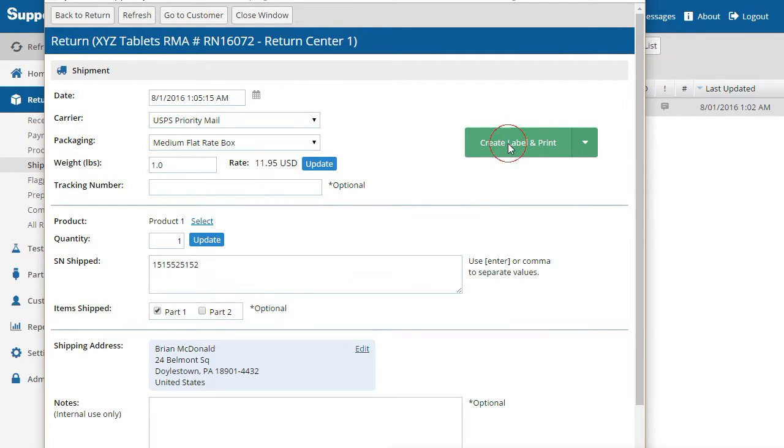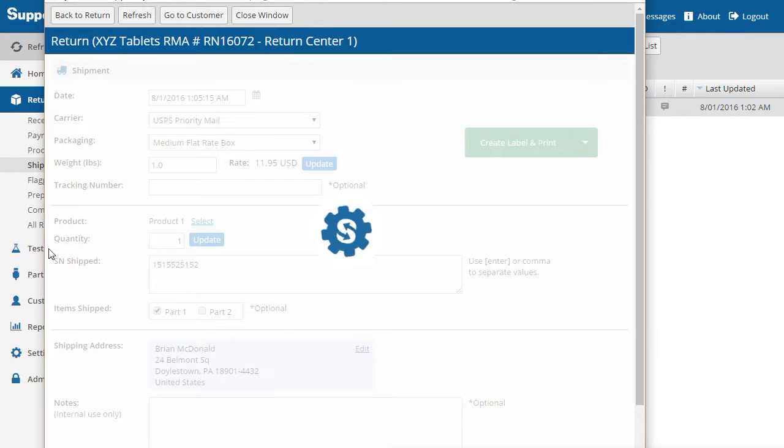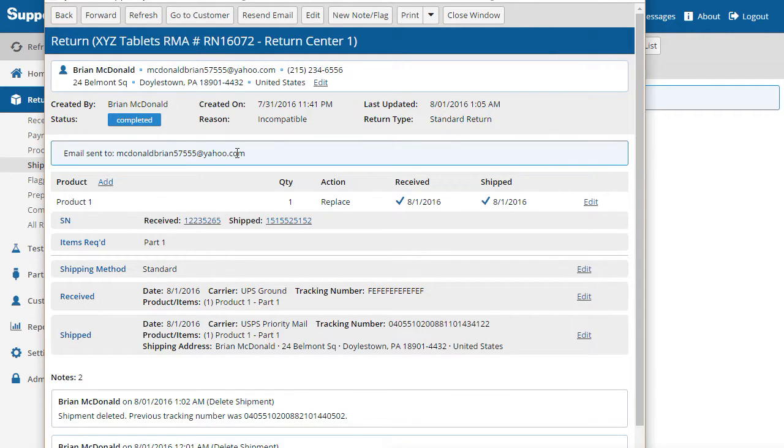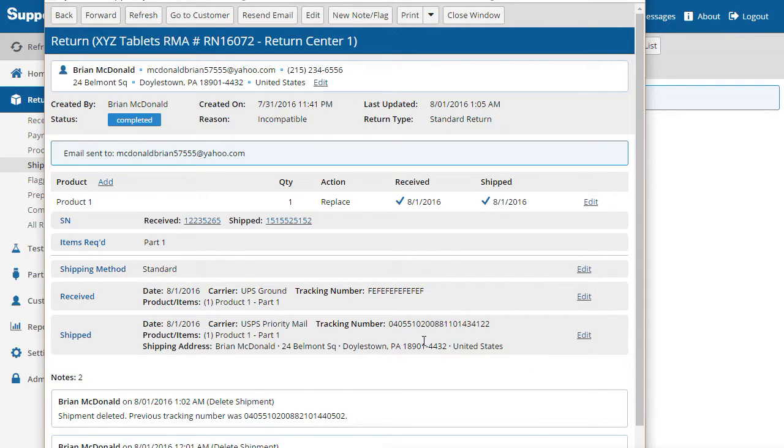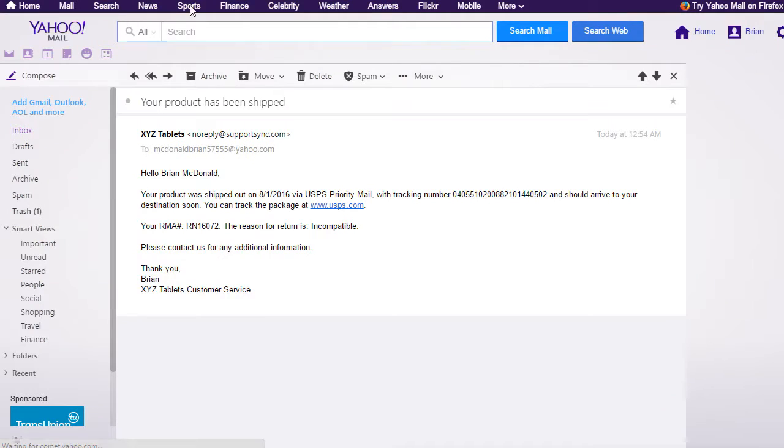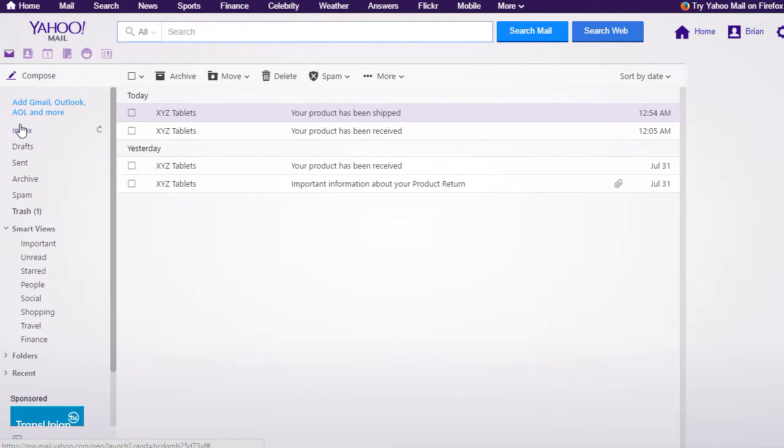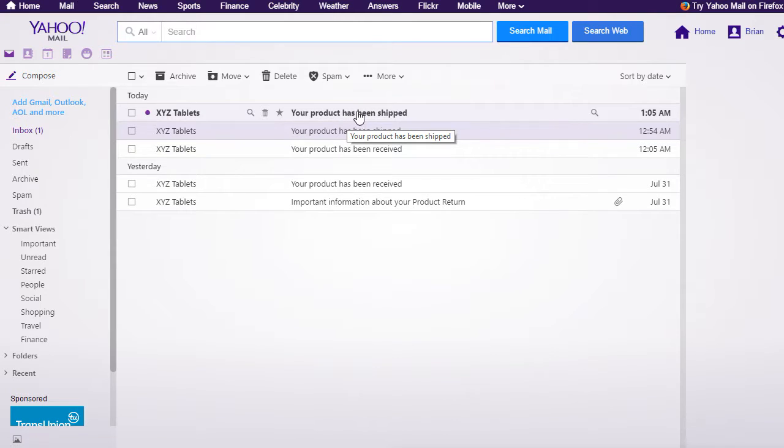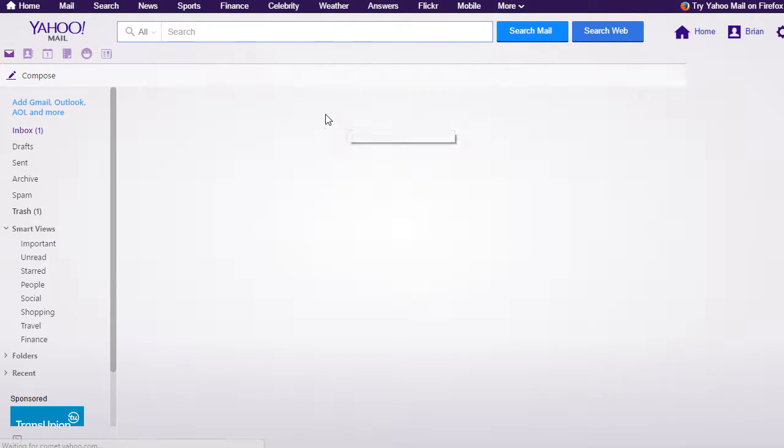Back on the main return page, we see that an email has been sent and there is now a record of the outgoing shipment. Let's look at the email that the customer received. The email includes information about the shipment, including the tracking number and tracking link.